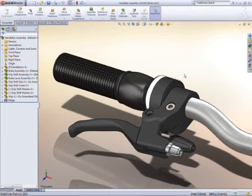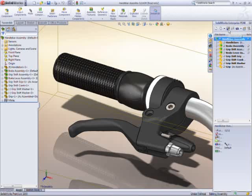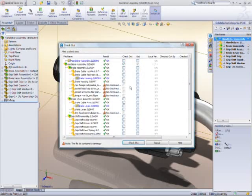SolidWorks Enterprise PDM 2010 is easier to deploy, easier to use, and enables more productivity for distributed teams than ever before.